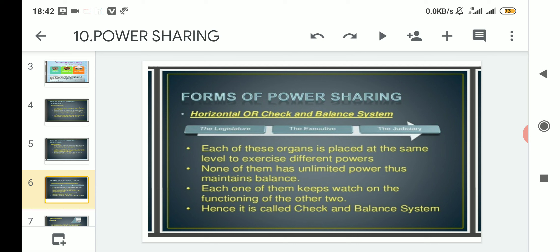Under point one, each of these organs is placed at the same level to exercise different powers. The legislature, executive, and judiciary are placed at the same level — none of the organs is lower than the other. Apart from being placed at the same level, none of them has unlimited power, thus maintaining balance.